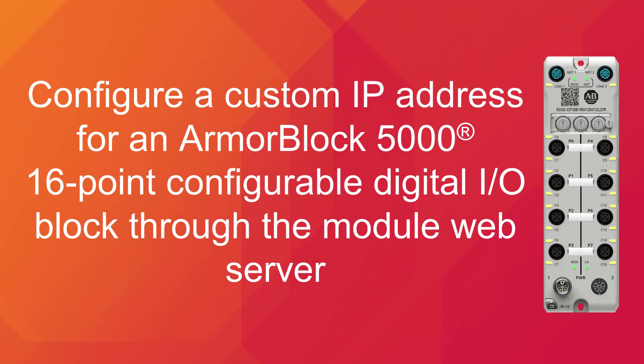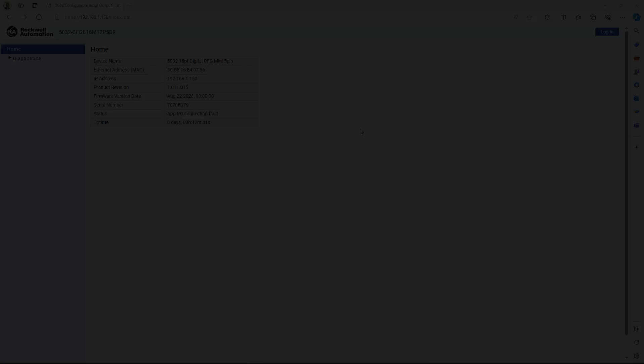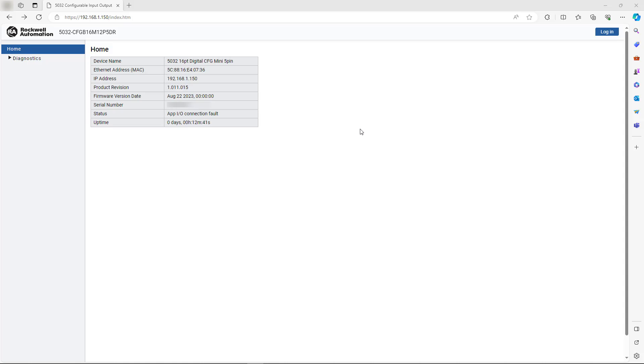This video demonstrates how to configure a custom IP address for an ArmorBlock 5000 16-point configurable digital I/O block. This process is performed through the module web server.